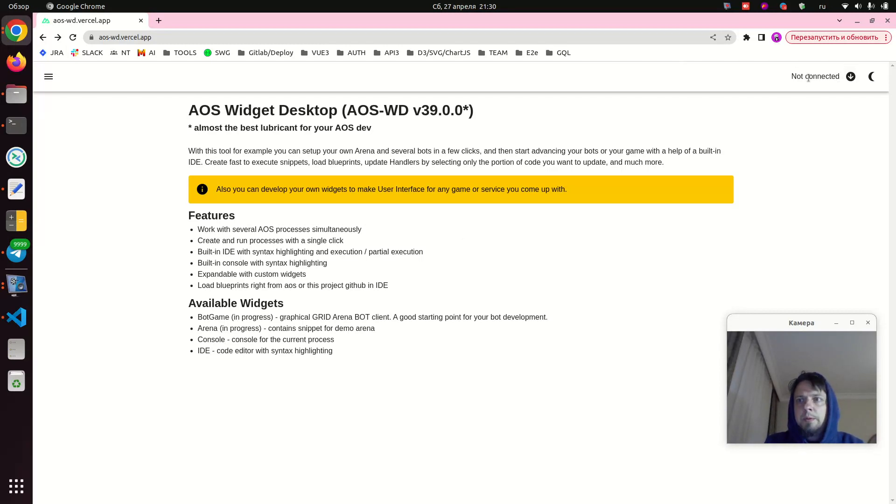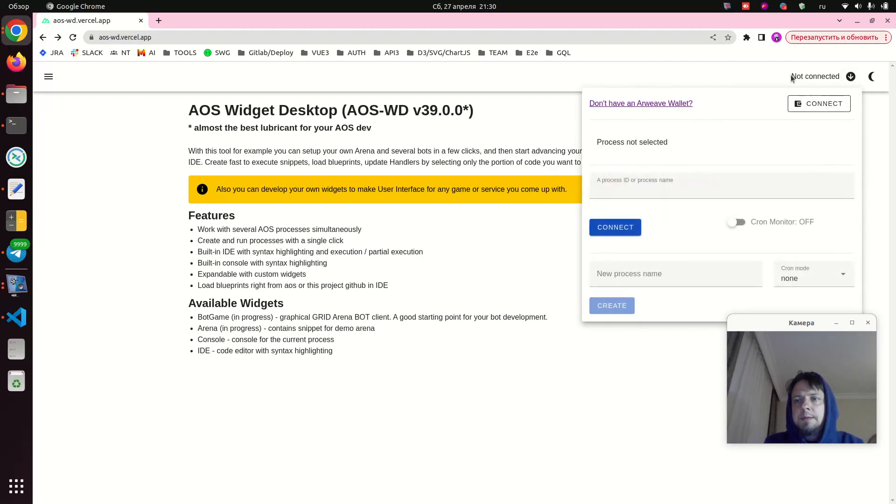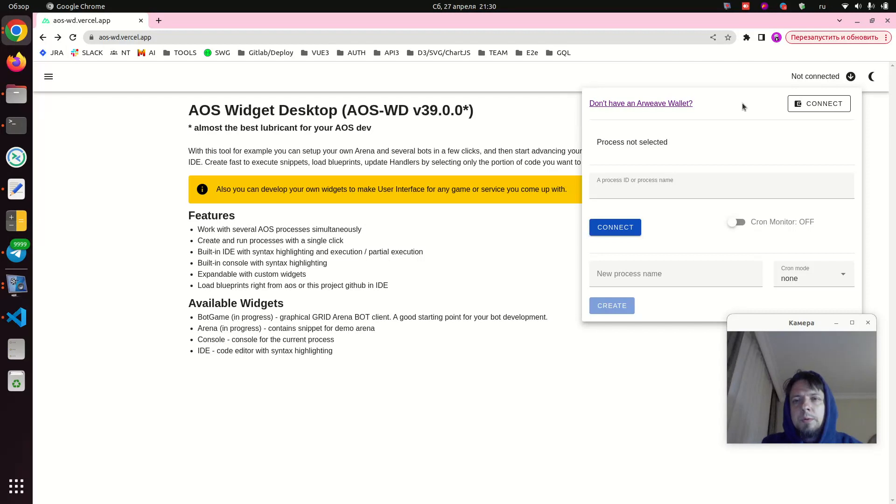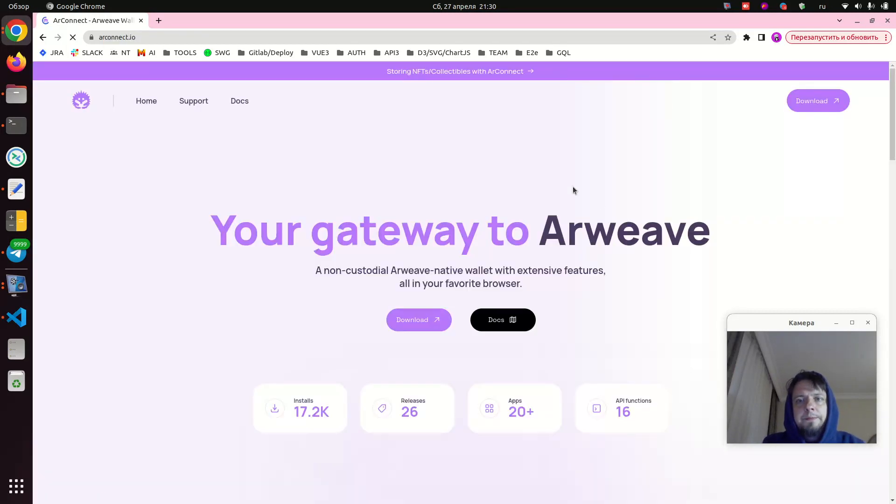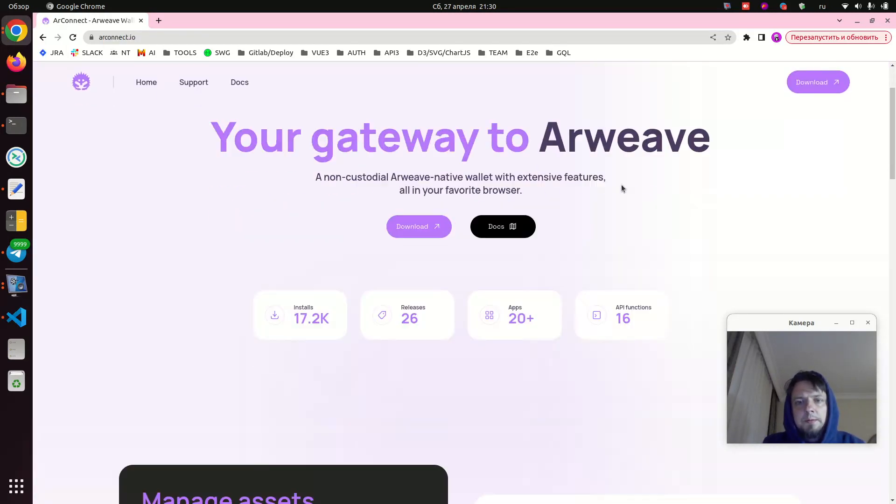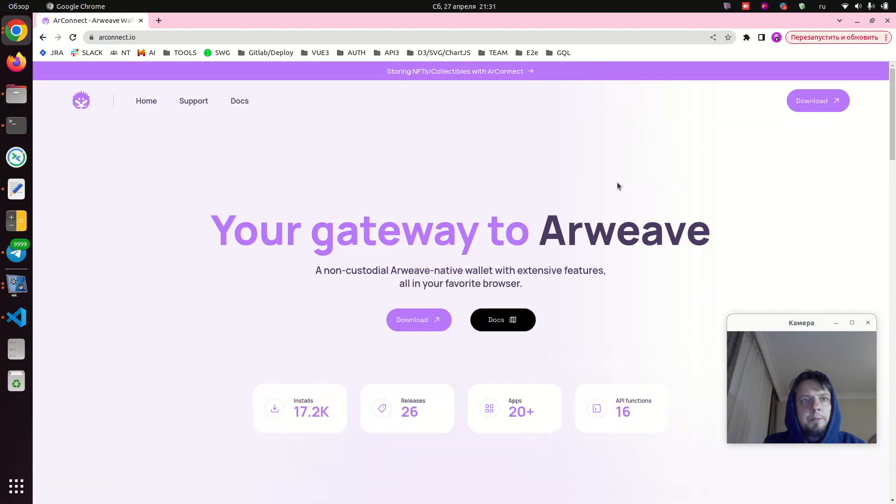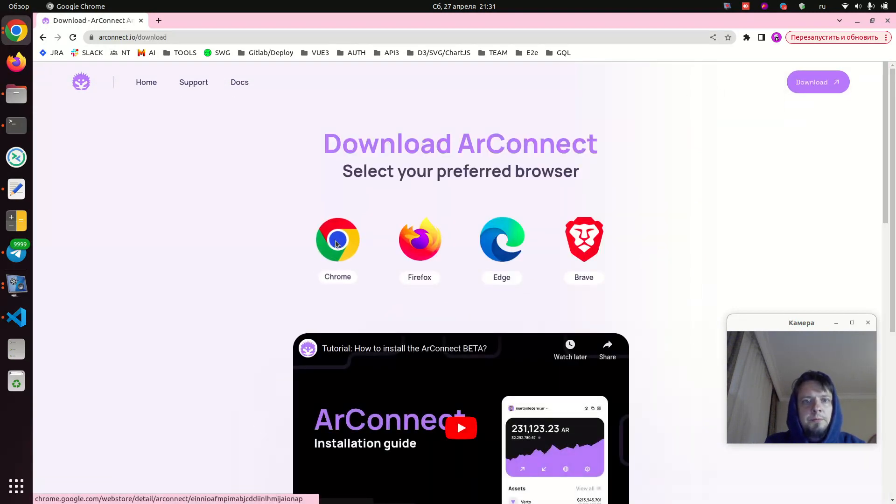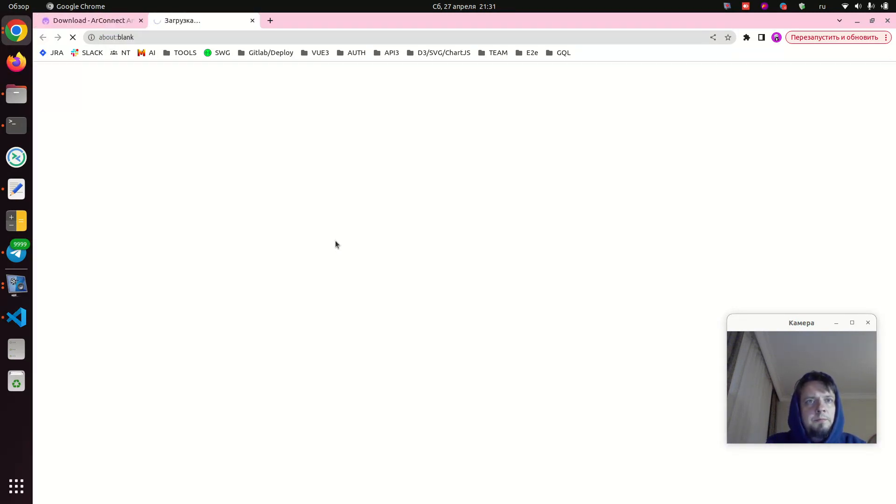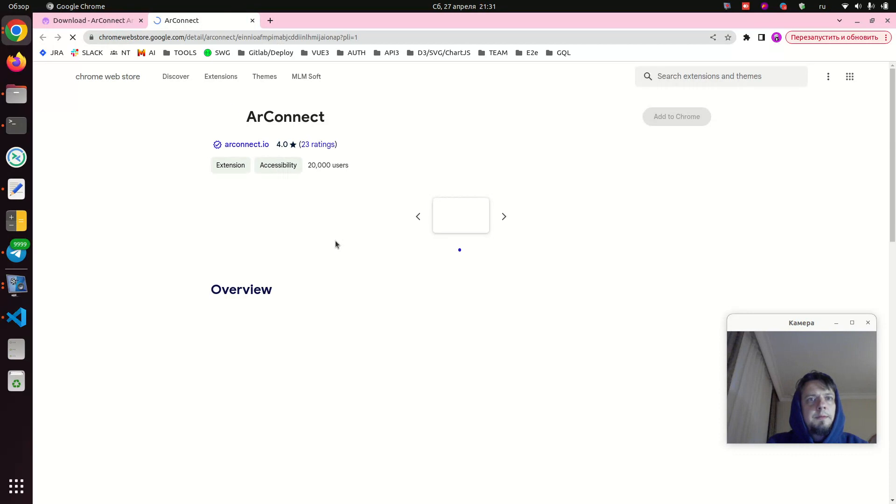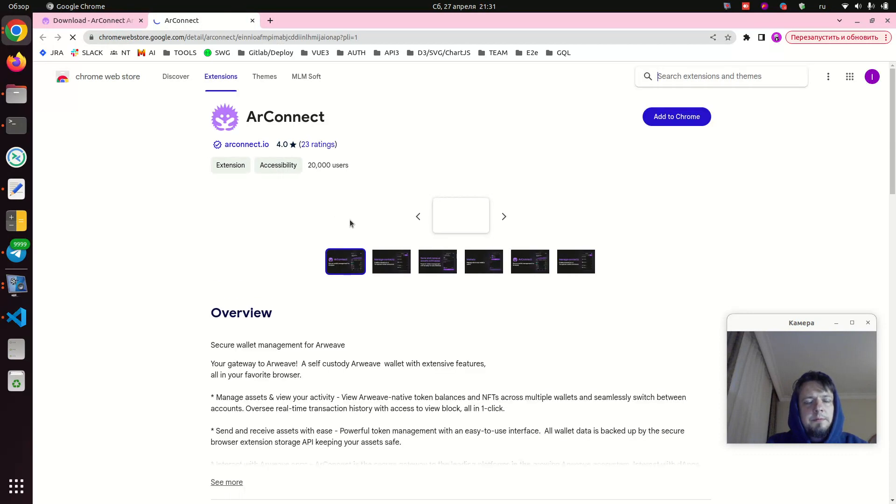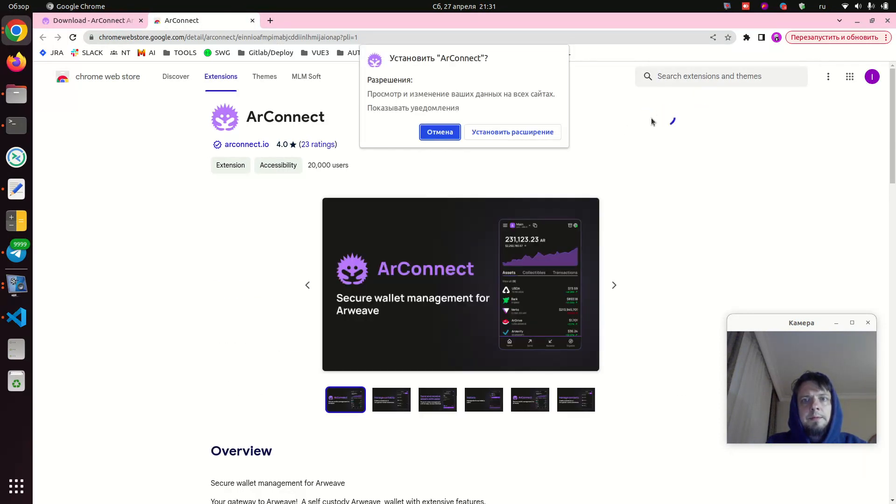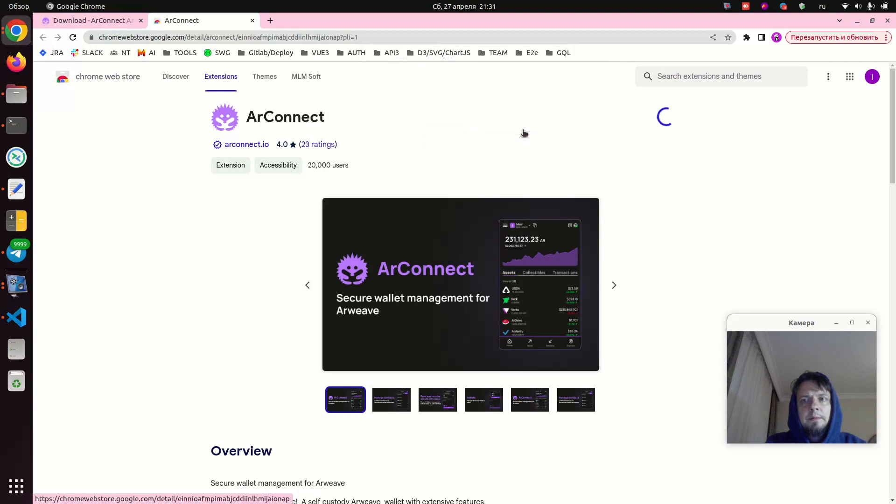First we open up this site. Now we see we're not connected to an Airweave wallet, so we press connect. Nothing happens because we don't have an Airweave wallet installed. So we press here, select our browser, and install the extension.